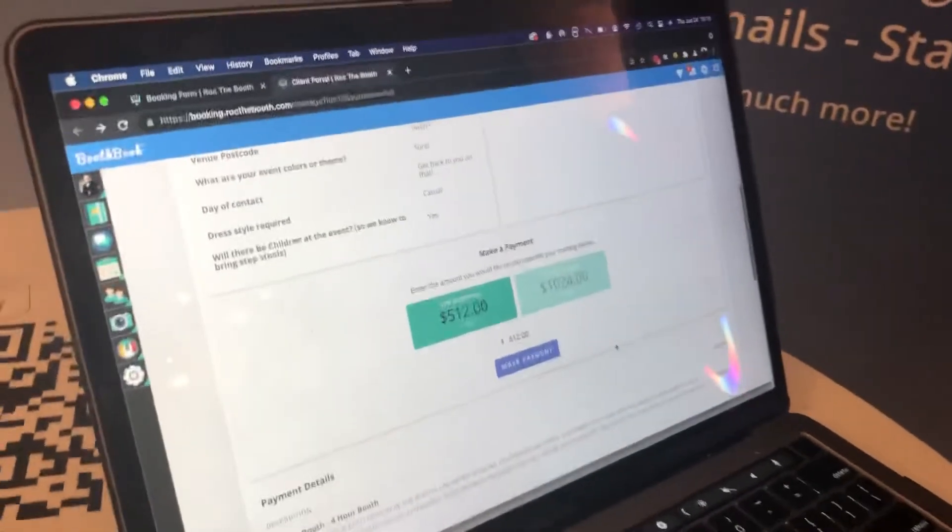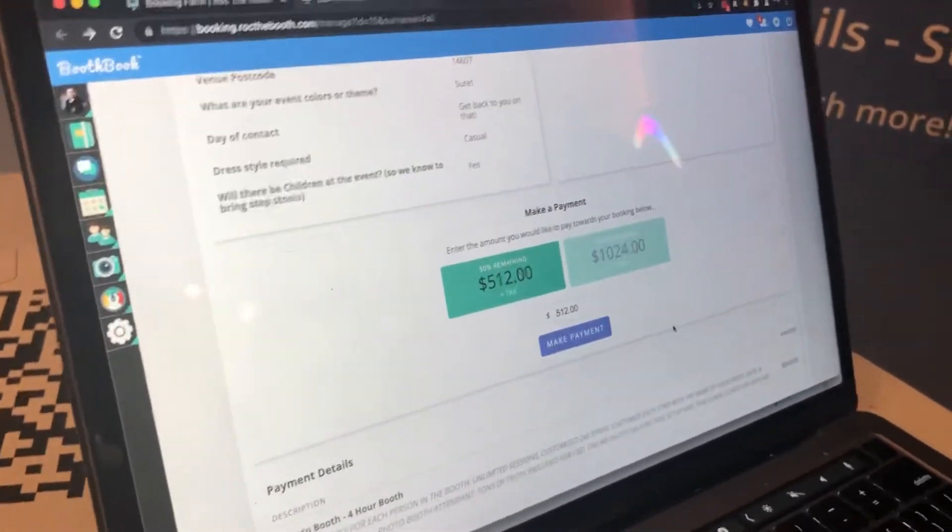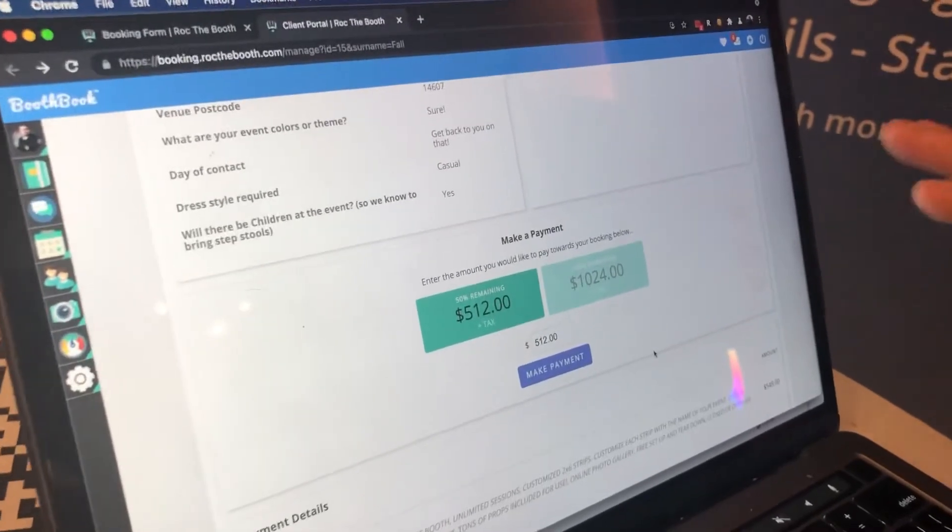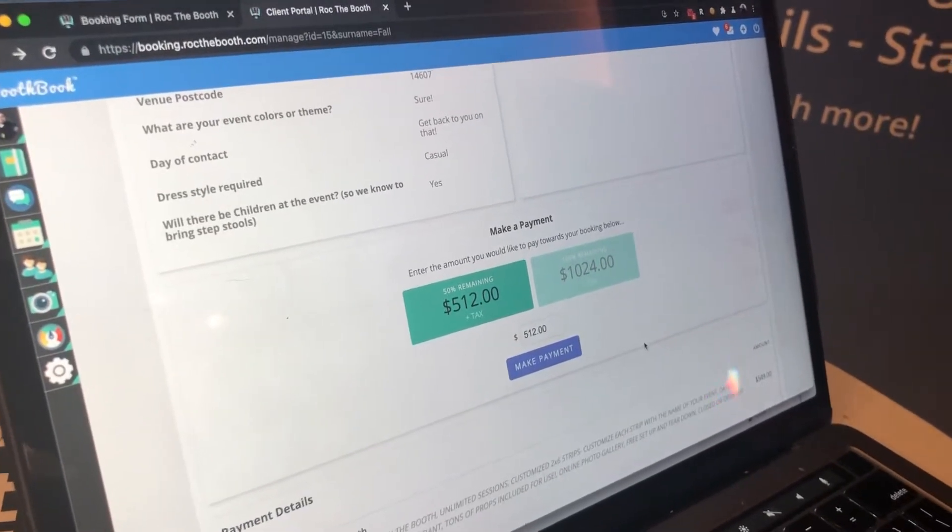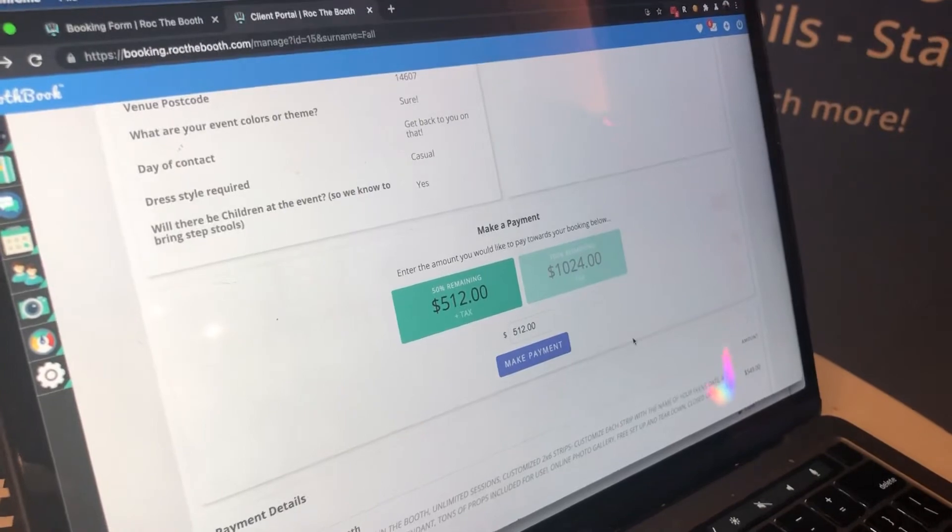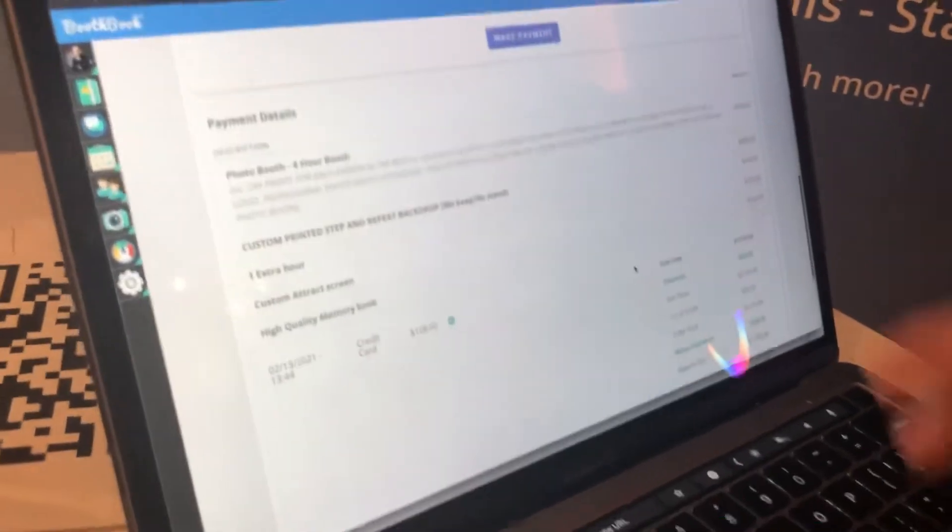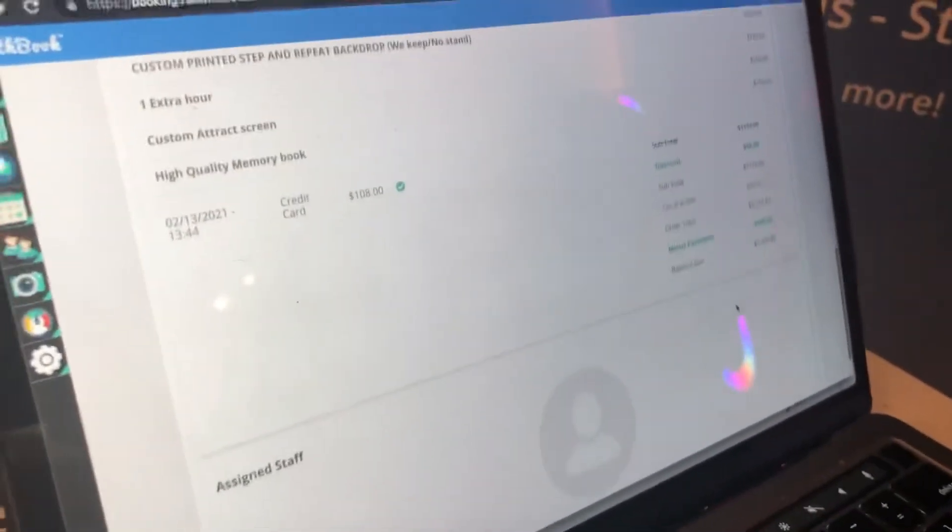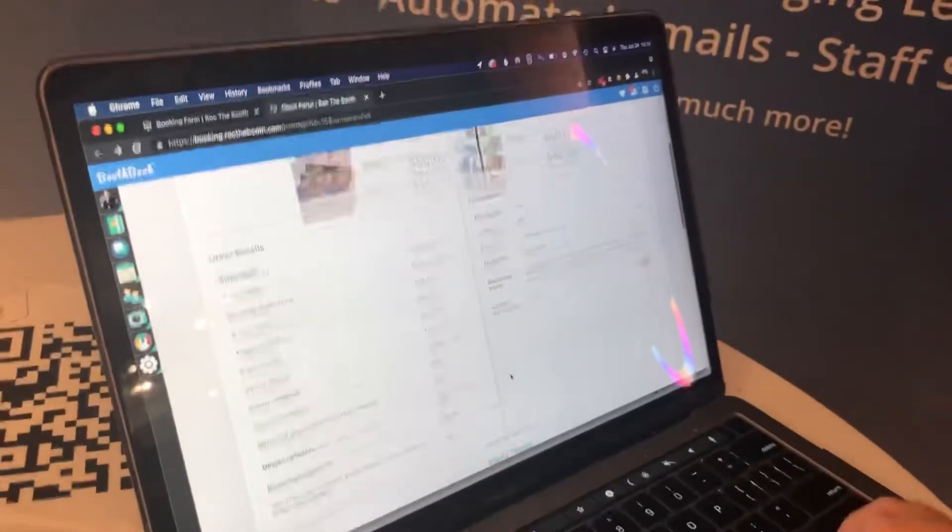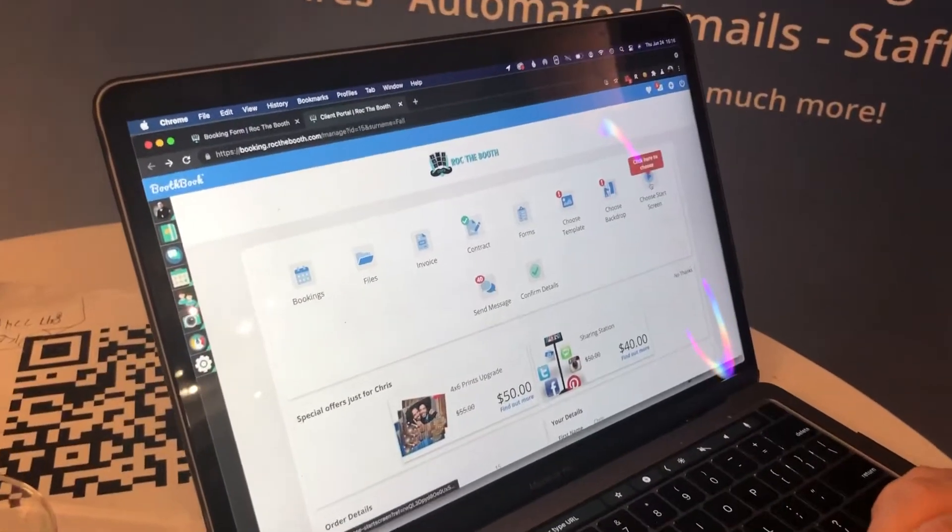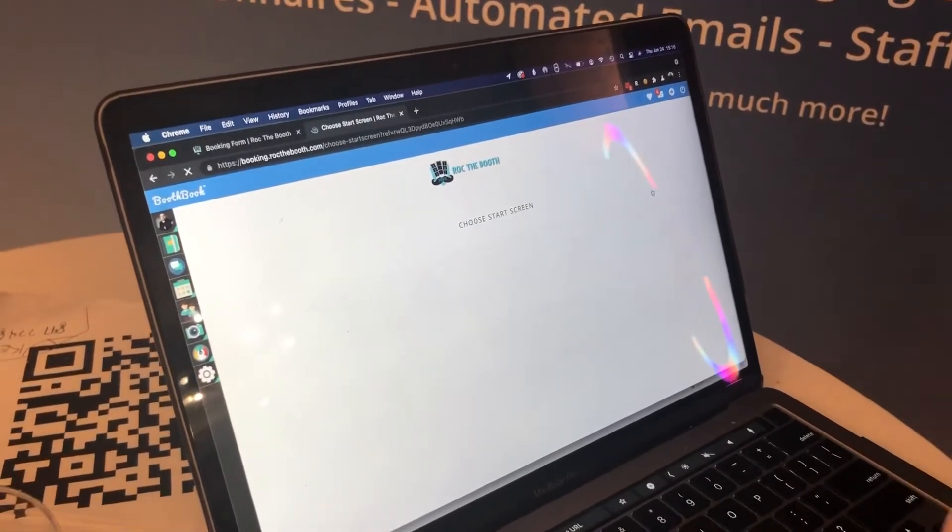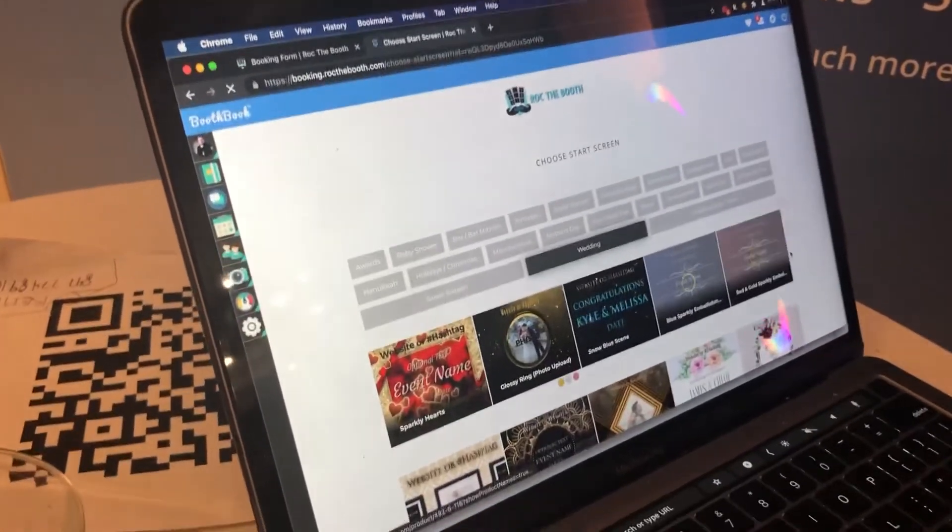And they can even choose the amount they want to pay. They can use credit card or something. So I have mine set up with Square, but we also integrate with Authorize.net, Stripe, and PayPal. Nice. Yeah. And they can see the payments they've made already, any discounts they've gotten, you know, assign staff. Oh nice. Yep. And then also, don't forget, they can integrate with Booth Motion and choose a start screen if they want.